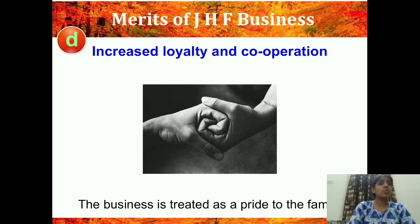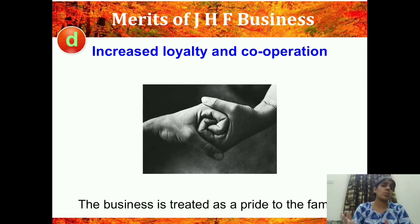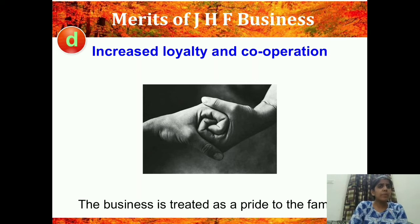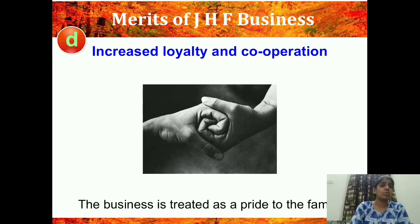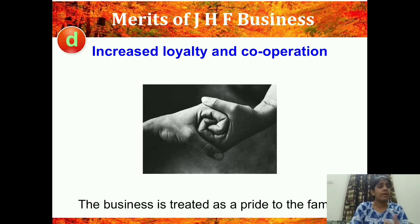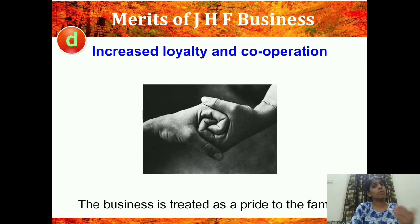The fourth merit is increased loyalty and cooperation — the business is treated as a pride to the family. Obviously if a business has been running for 20-25 years and earning well, I'll be loyal to my business and my brothers. Why would I cheat or not cooperate? It is a matter of goodwill and pride. If generation after generation carries on with the same brand, the same logo, the same business, there increases the loyalty and cooperation among all the members.